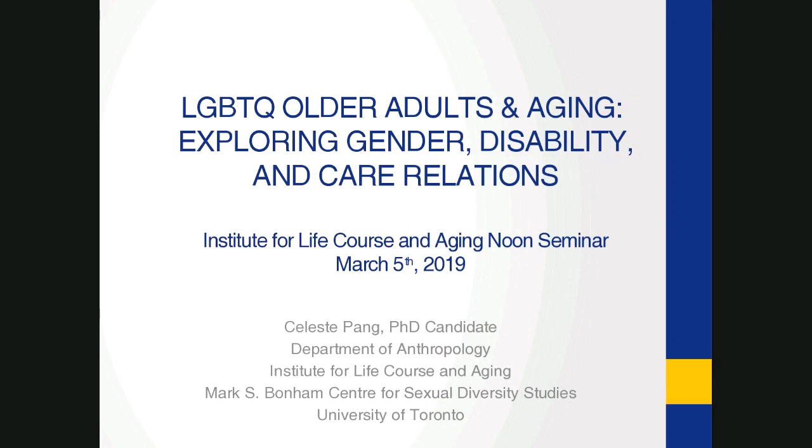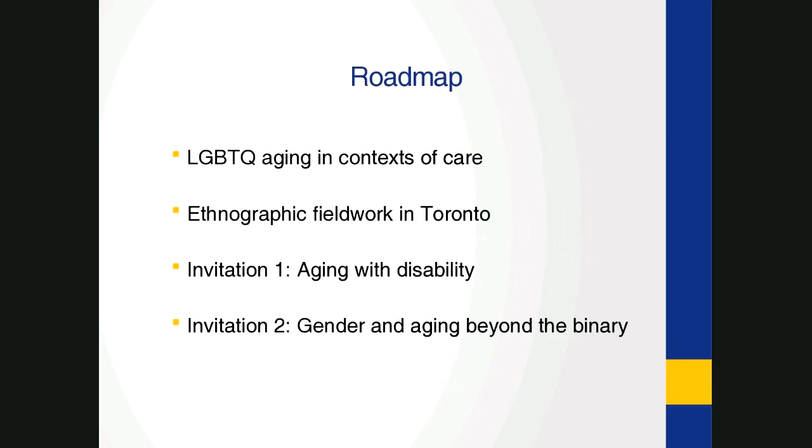With the time we have, what I'd like to do is run a little bit through LGBTQ aging in context of care, then go in to describe some of the ethnographic fieldwork that I conducted in Toronto, mainly in 2016 and 2017. And then the bulk of the discussion I'd like to offer are two invitations: first is to think about aging with disability, and second is to think about gender and aging beyond the binary.